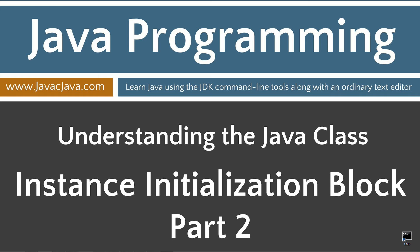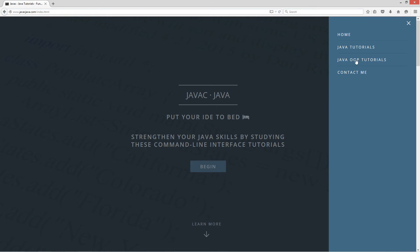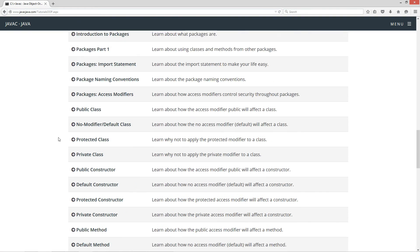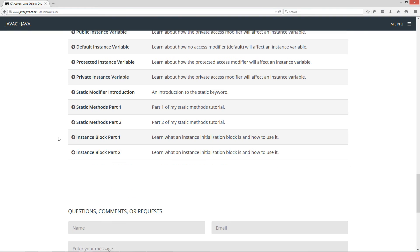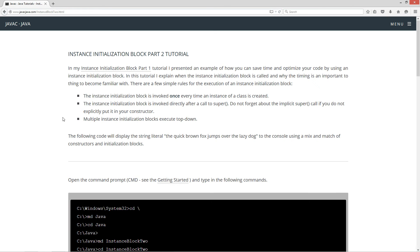This is part two of my Instance Initialization Block tutorial. I'm going to open up my web browser to javacjava.com, select Menu, and then Java OOP Tutorials. I'll scroll down to the Instance Block Part 2. In my Instance Initialization Block Part 1 tutorial, I present an example of how you can save time and optimize your code by using an Instance Initialization Block.